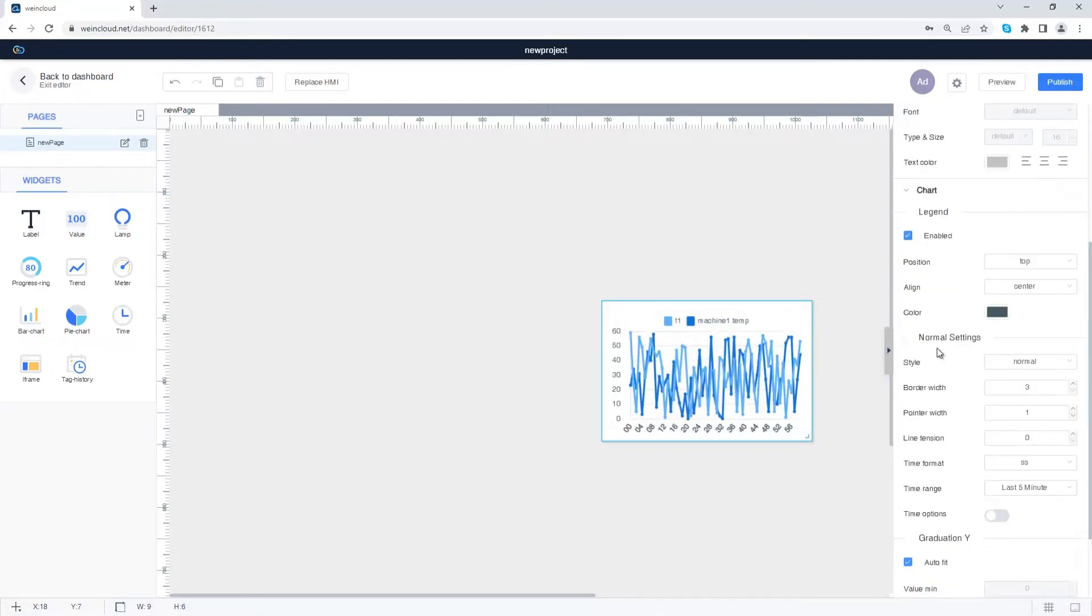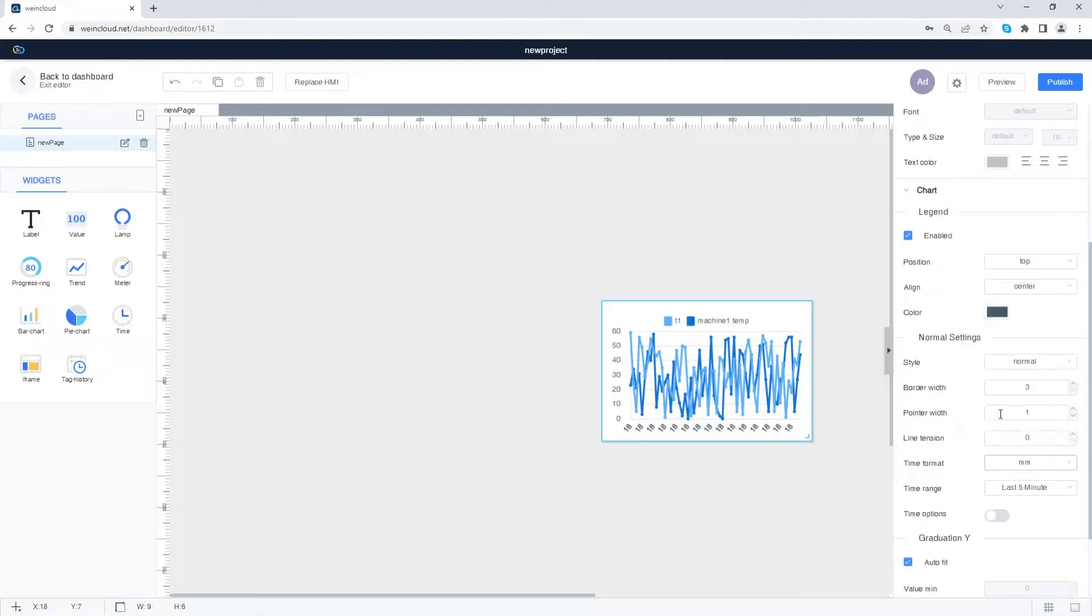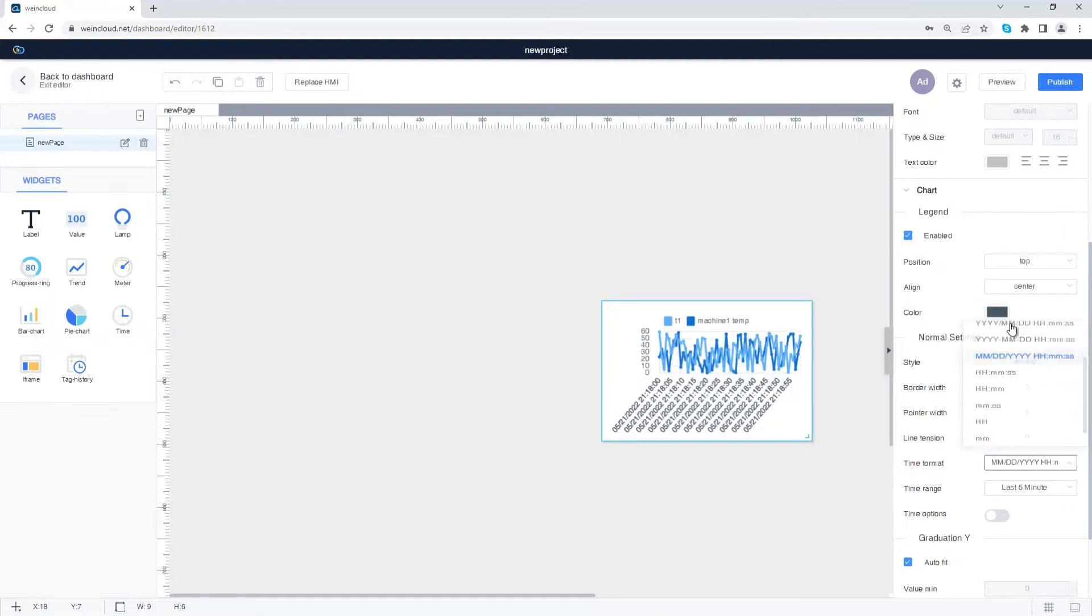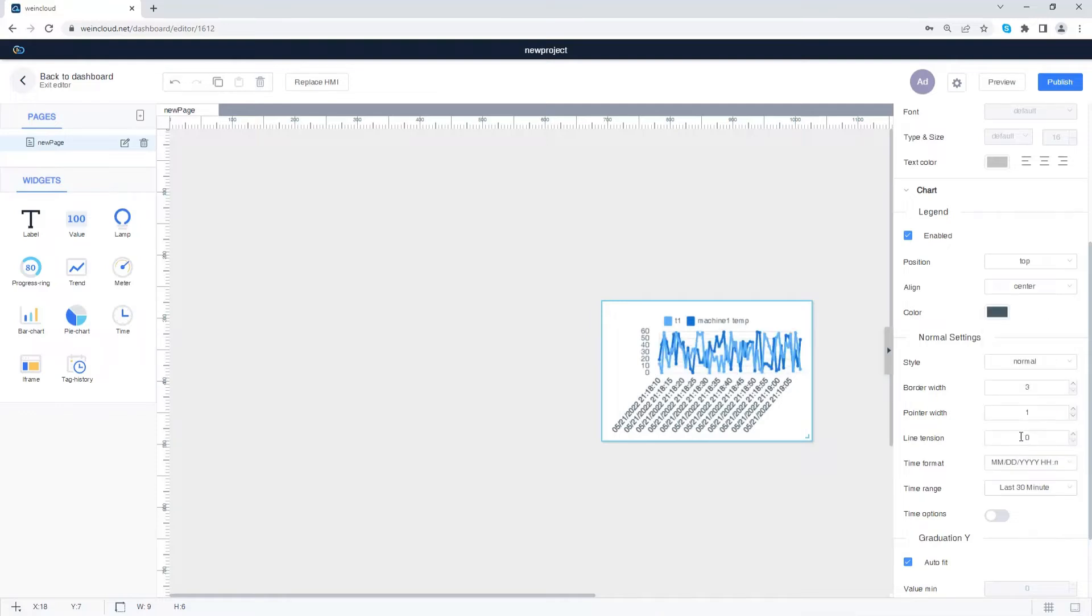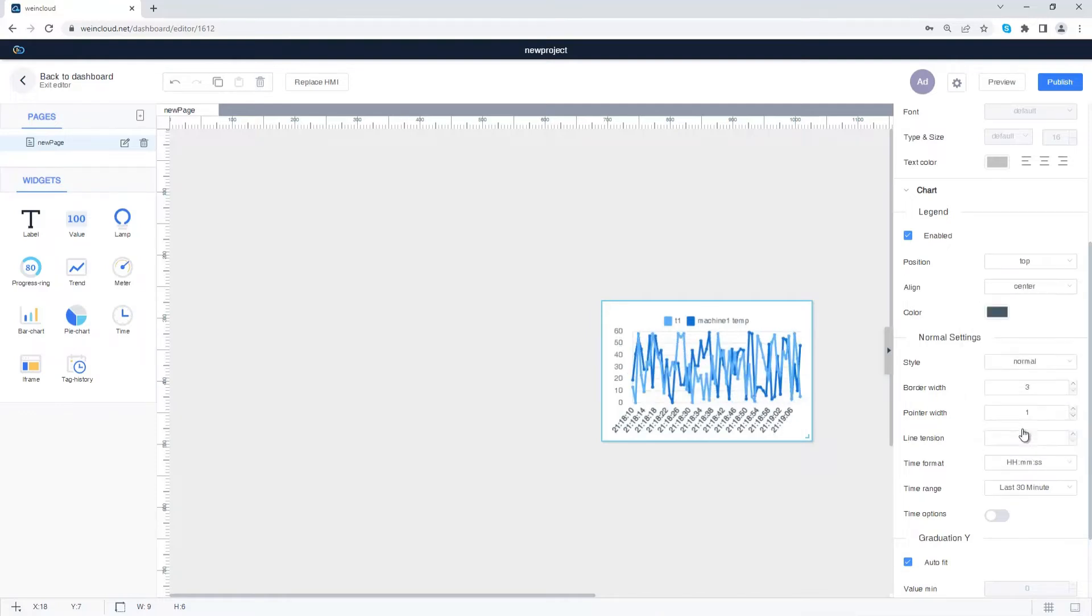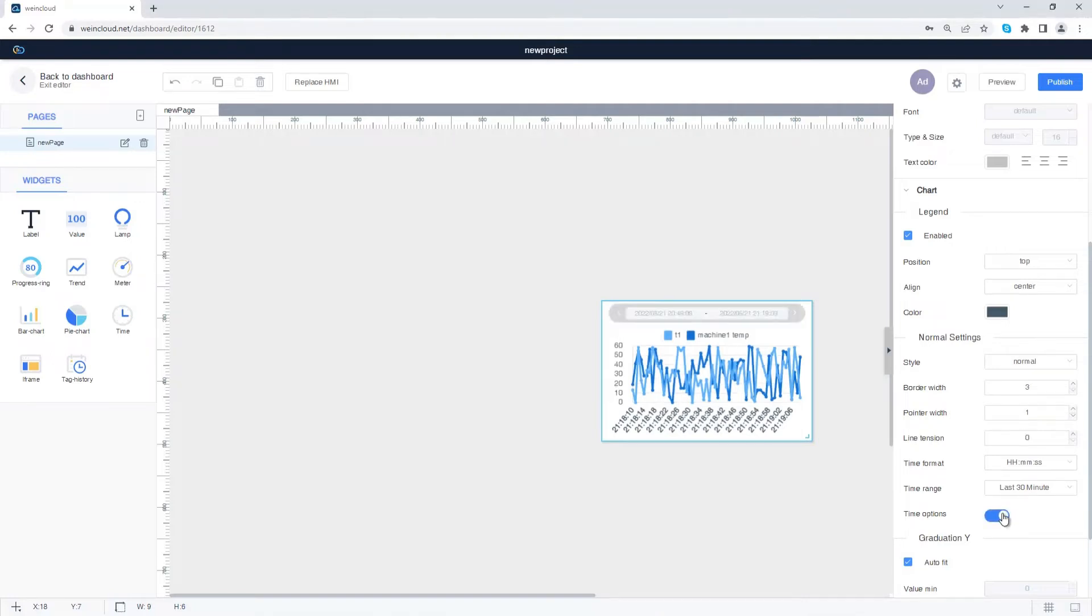In normal settings, you can set time format and time range. Enable time options to view the history data at different times.